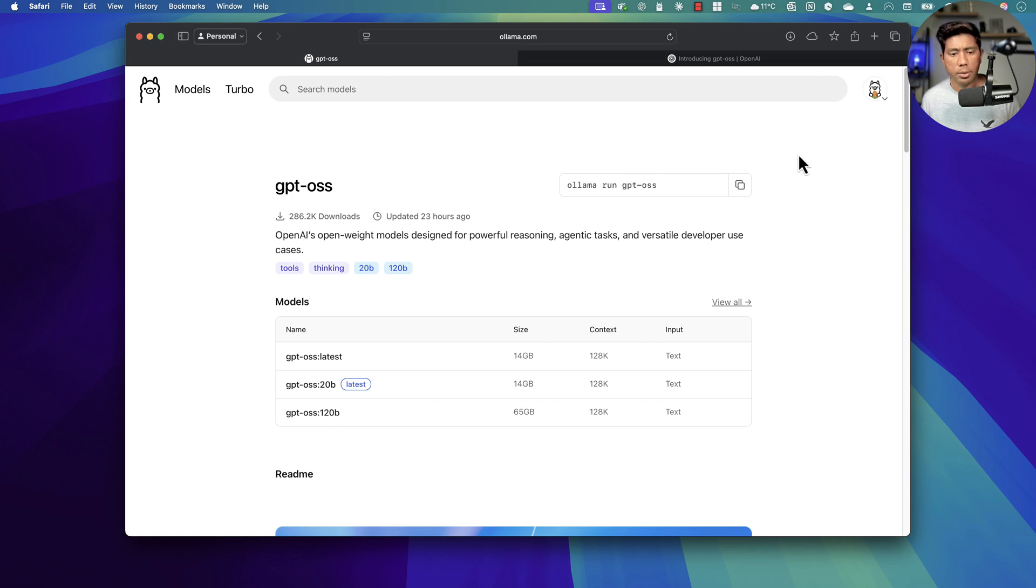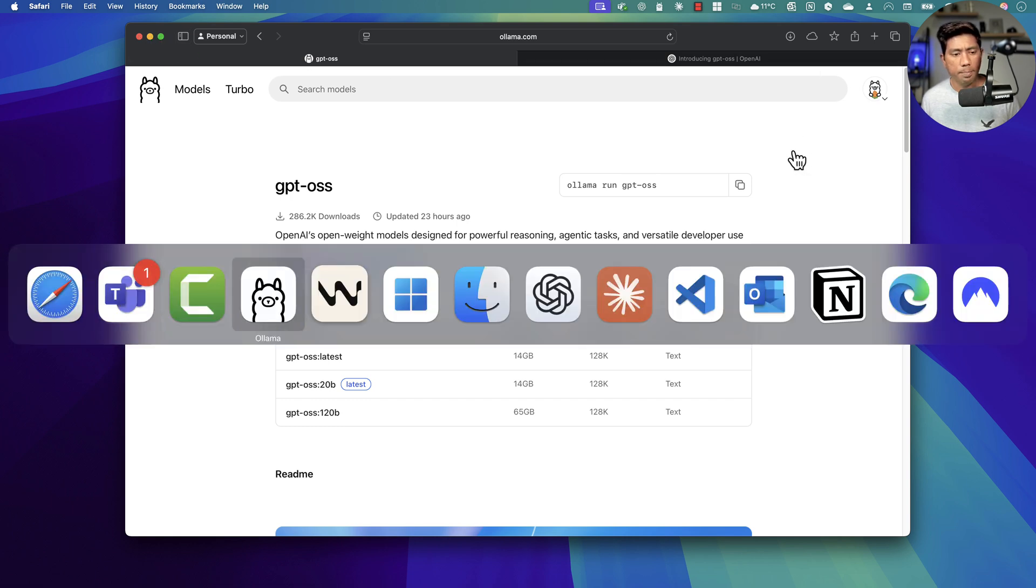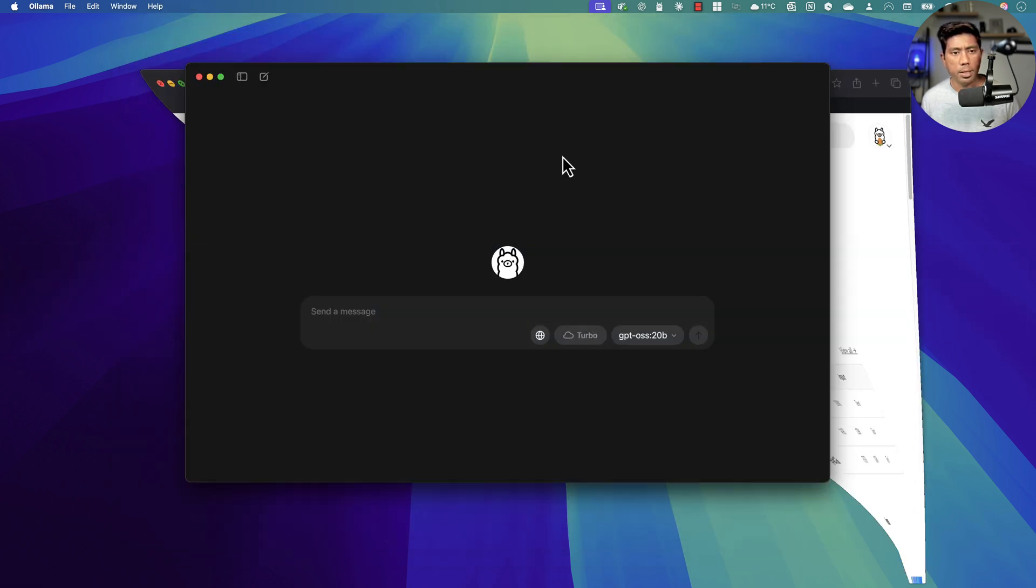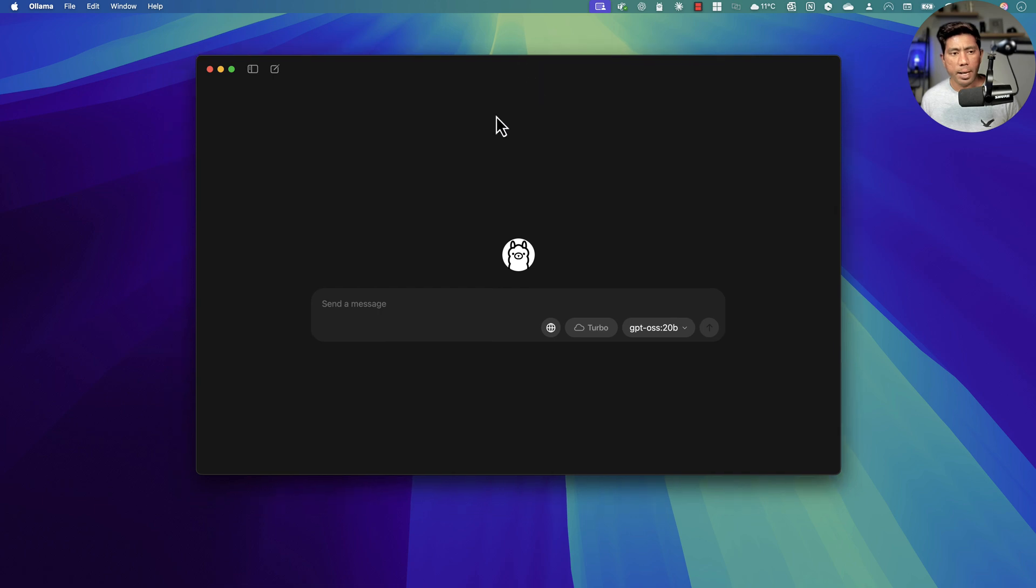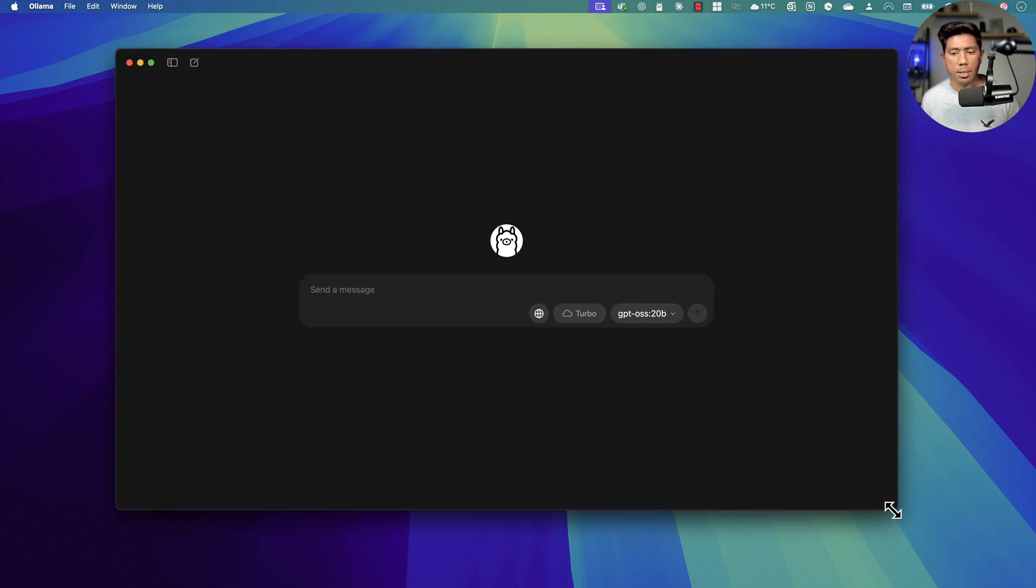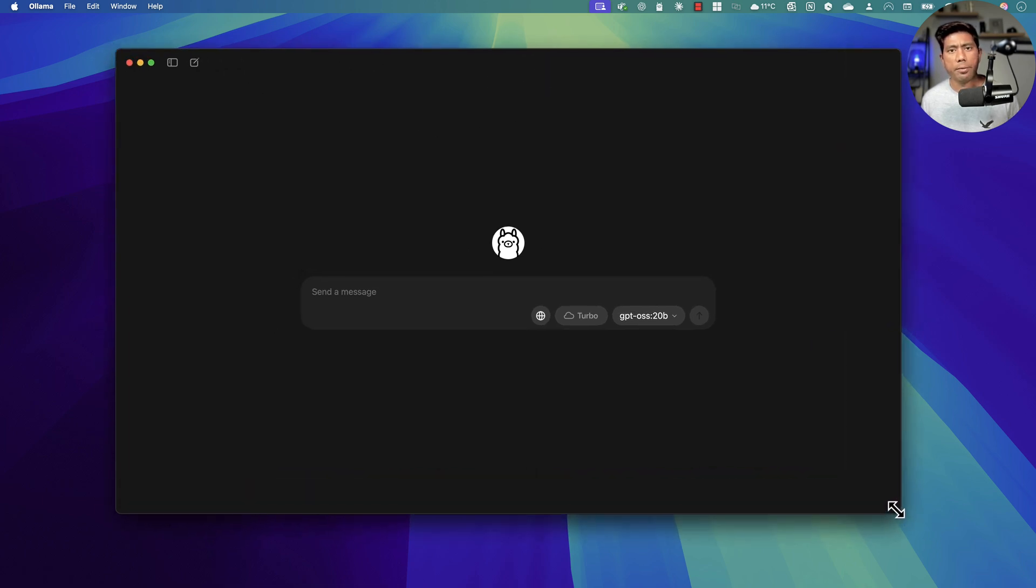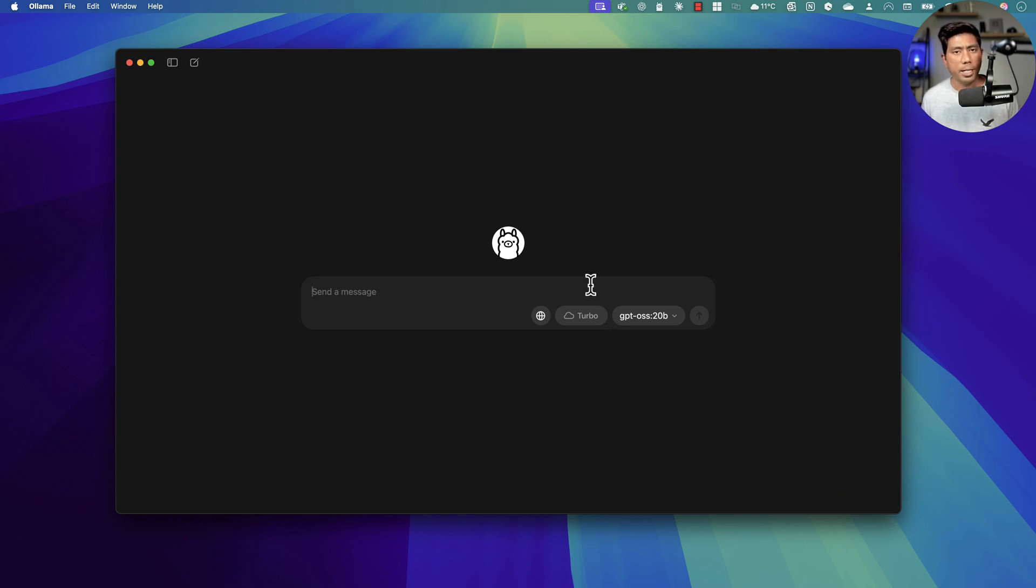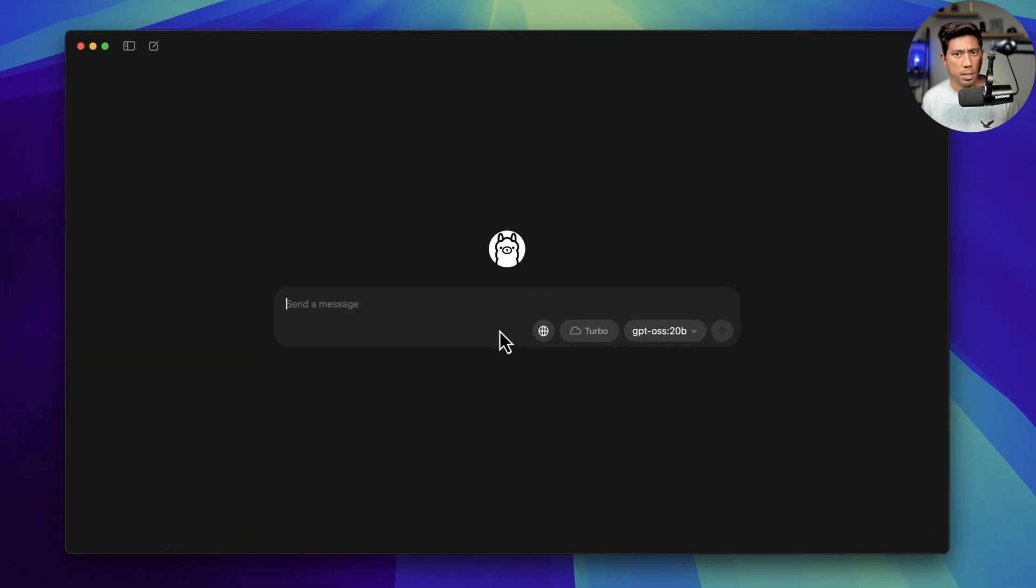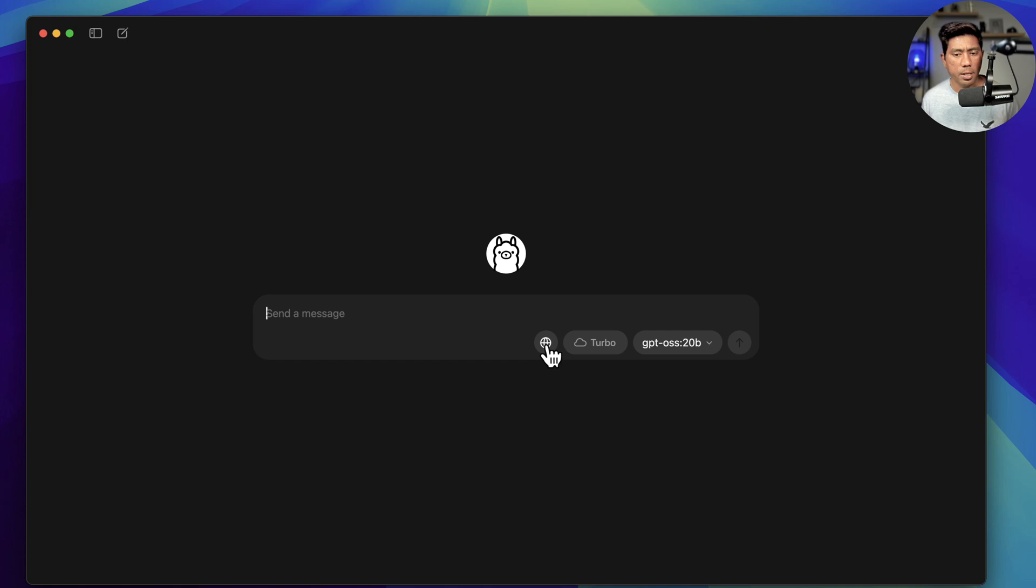I'm going to jump right into Ollama and show you how it actually works. This is the Ollama's new window. If you've been using it for some time, this window is going to be quite familiar. It's pretty much like the ChatGPT's window. They have the same kind of designs but with some more tweaks this time. You see there's this option called search.